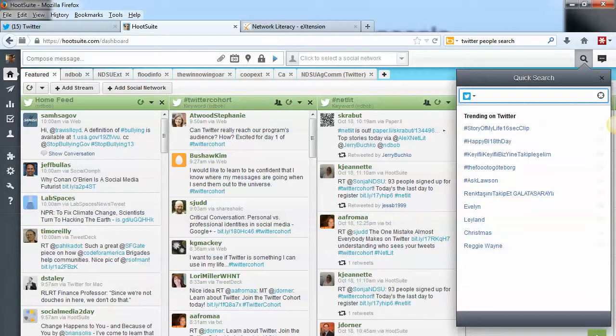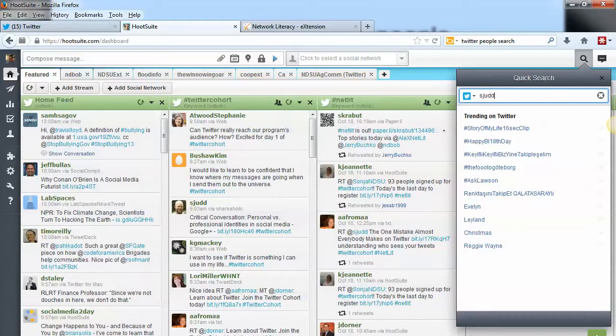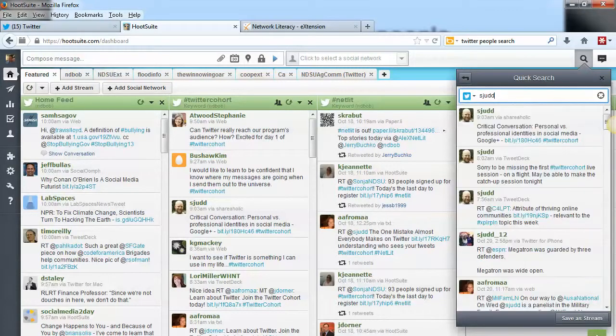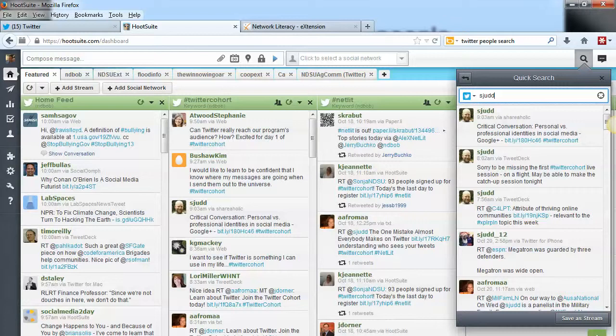Again, you can search a full name or a Twitter username. If I type in a Twitter username here and hit my enter key, you'll see that some tweets come up from that person that I happen to be following.